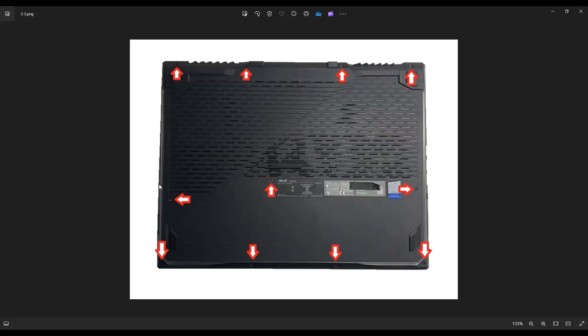And even if one side gets stuck, leave it, go on the other side, keep going around until you get that bottom case off.